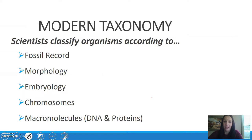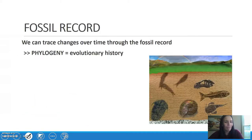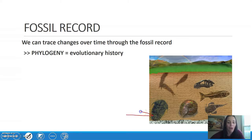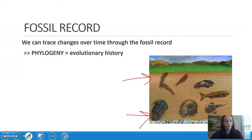Scientists use five different things to classify organisms. Starting with the fossil record — fossils are used to trace changes over time. Things that have been dead the longest are going to be at the bottom of a sample, and most recently died are at the top. We also look at phylogeny, the evolutionary history of the organism over time.